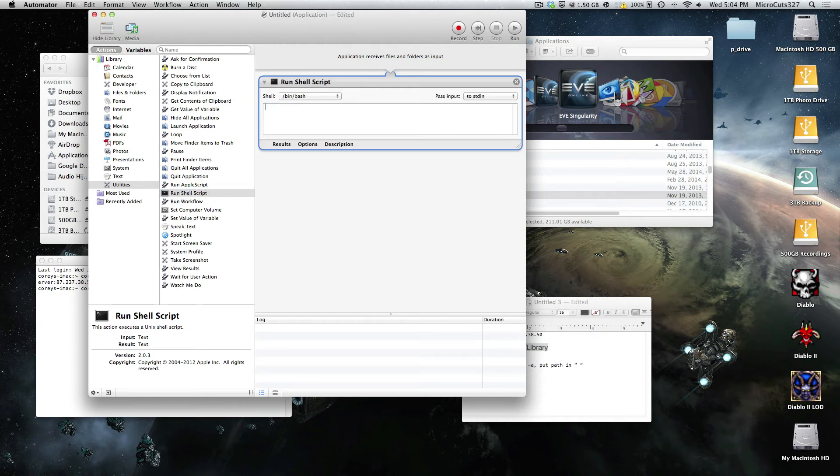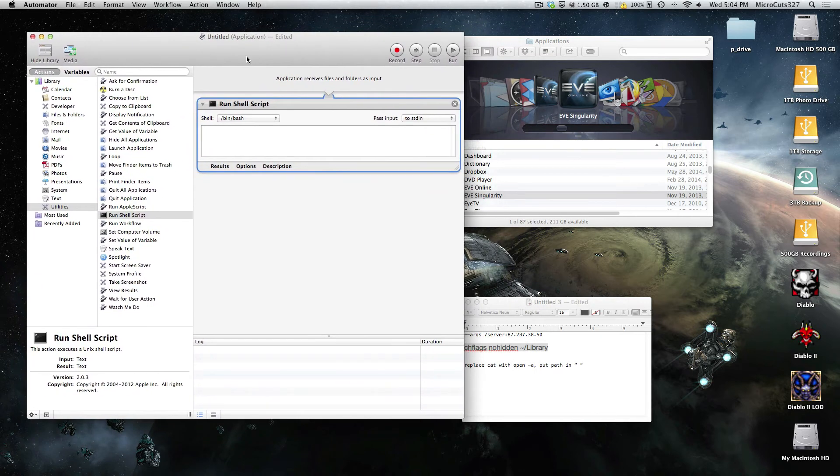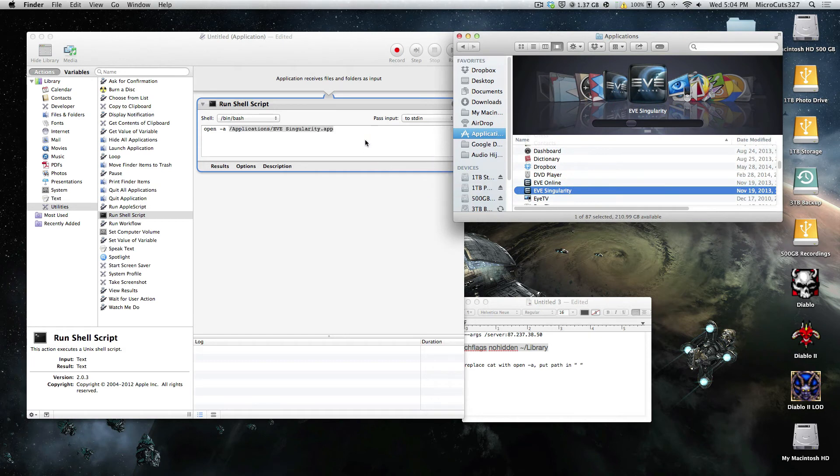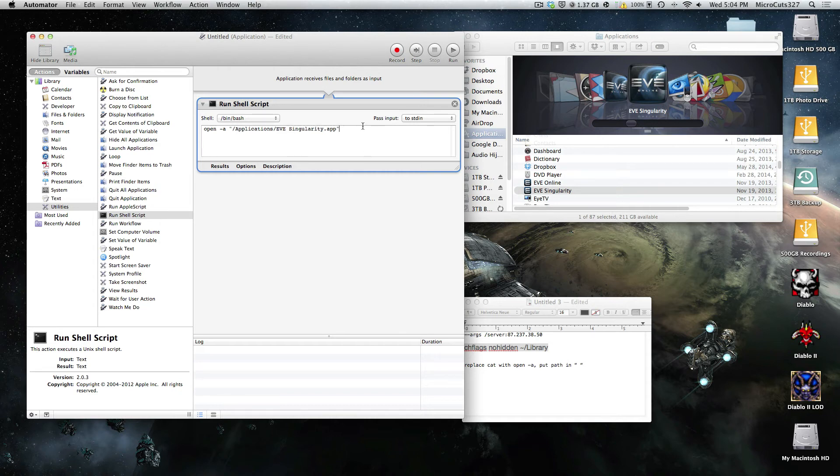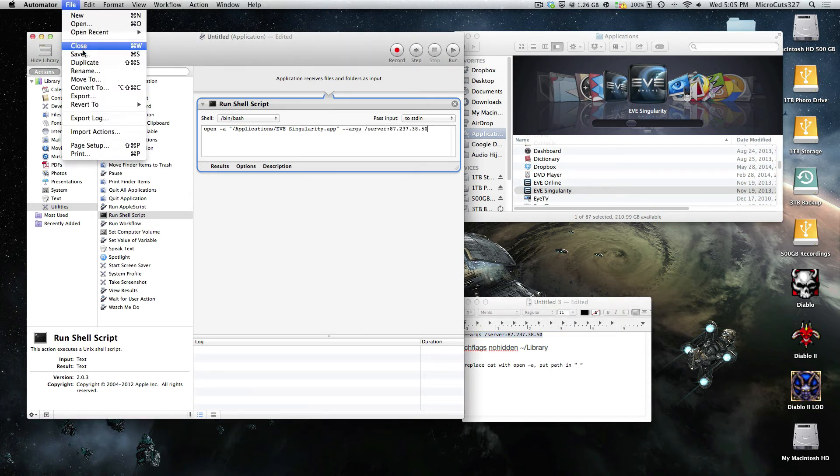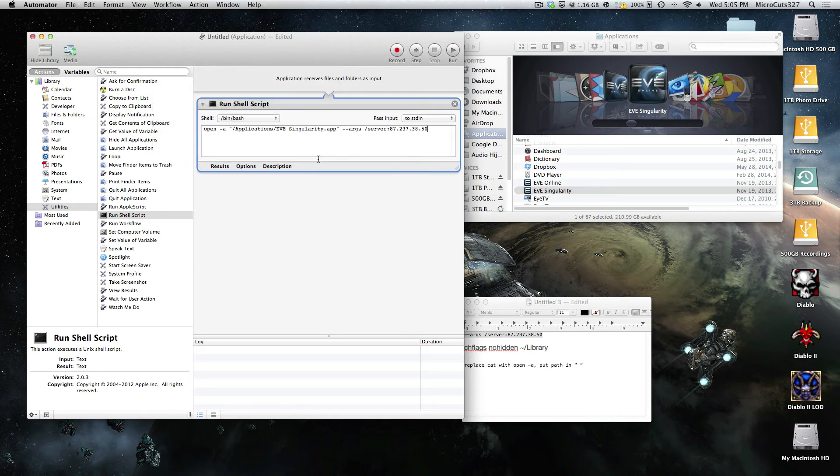So delete cat, and type in open space minus a space. Again drag in the client, the sissy client. Now make sure to put the path in quotes. If you don't, it won't work. Then put a space, and then again put the server address. Now you can go to File Save, put it on the desktop, and call it EVE Sissy, or whatever you want to call it.